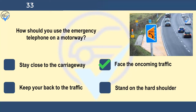Traffic is passing you at speed. If the draft from a large lorry catches you by surprise, it could blow you off balance and even onto the carriageway. By facing the oncoming traffic, you can see approaching lorries and so be prepared for their draft. You'll also be in position to see other hazards approaching.